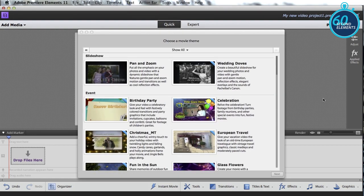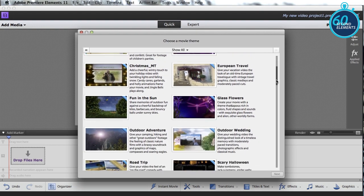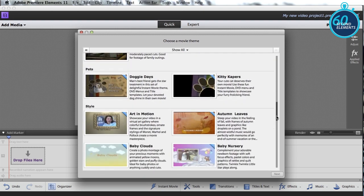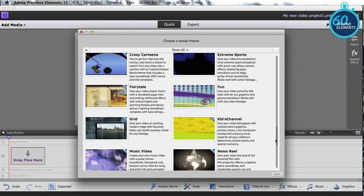All I need to do is pick a theme, so I'll scroll down the list of many themes. I'm going to go ahead and pick the Fun theme, because I think that one kind of fits this particular group of photos.